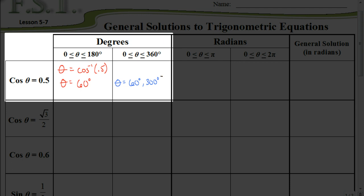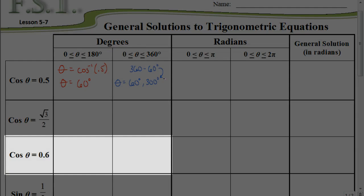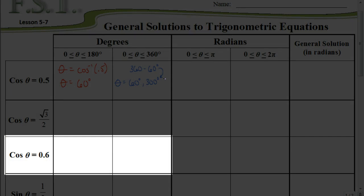Without using the graph, the way to find that second value between 0 and 360 is by taking 360 minus the first answer — the 60 degrees — and that gives you the other angle measurement of 300 degrees. Now let's look at one where we need a calculator: the cosine of theta equals 0.6.